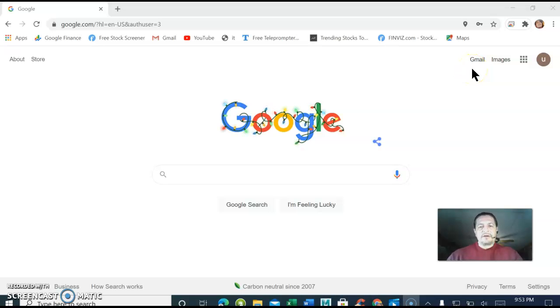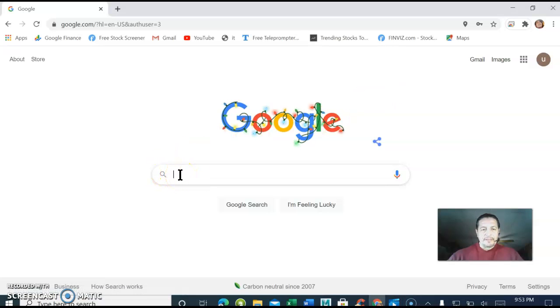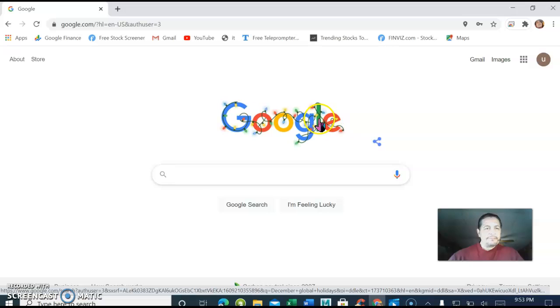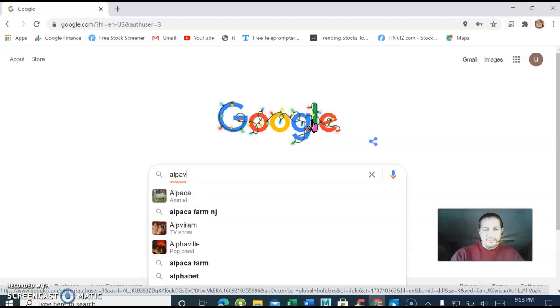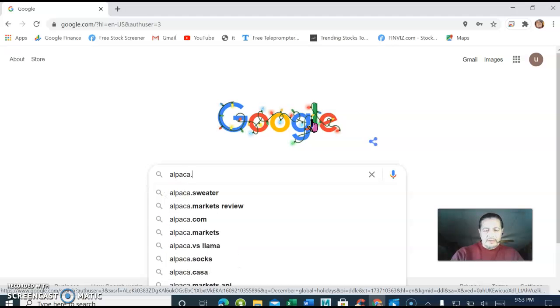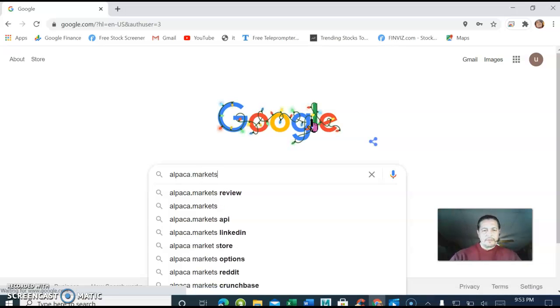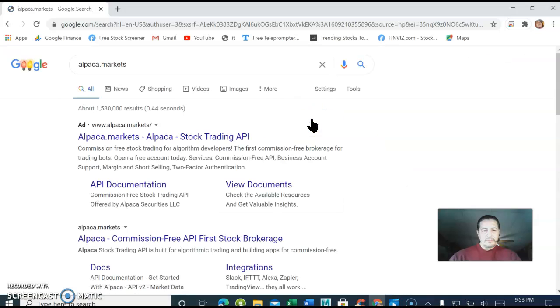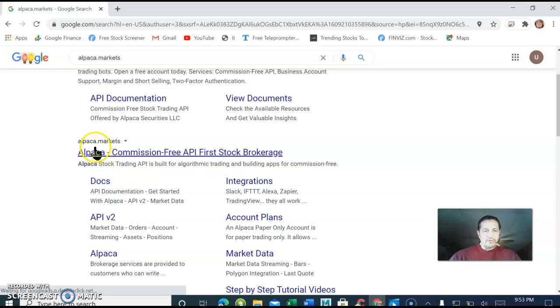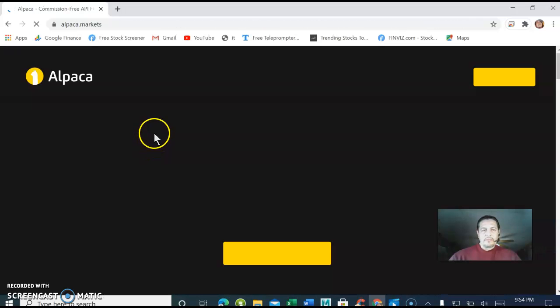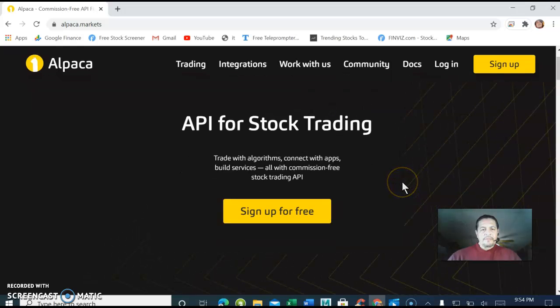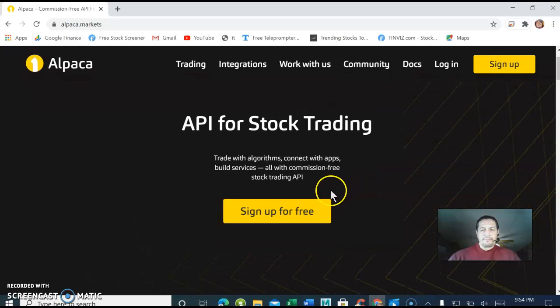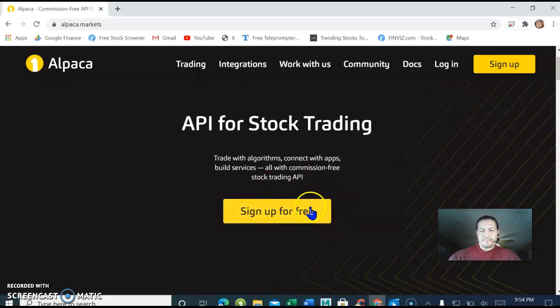Hello, this is going to be a tutorial on how to open up an account with Alpaca. Open up your Google browser and type Alpaca dot markets, click enter. Usually it's the second one on the list. Make sure it says Alpaca markets when you open it up. Now we're going to sign up for free on this box, click on that.